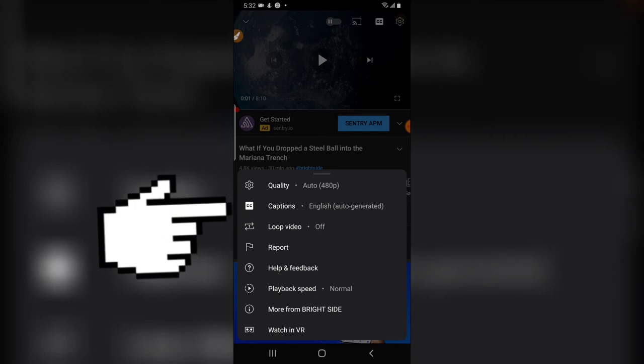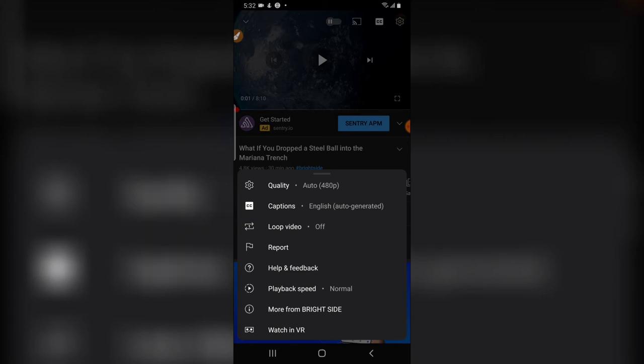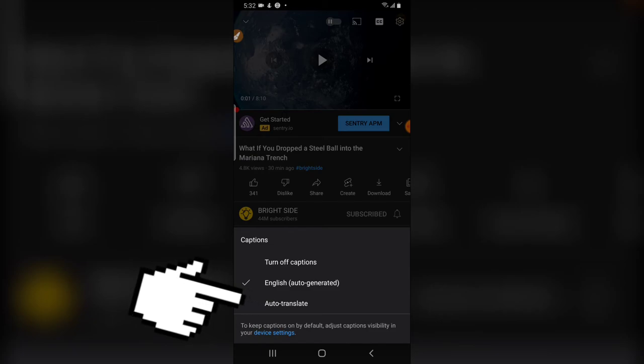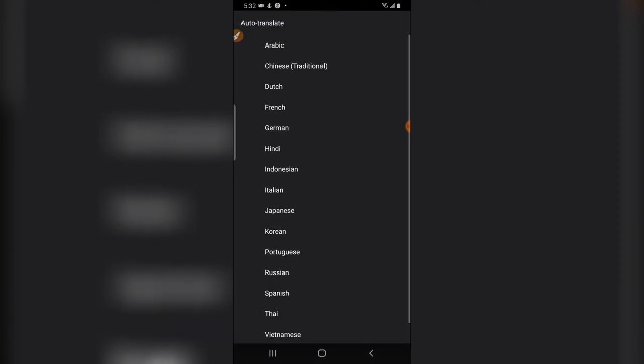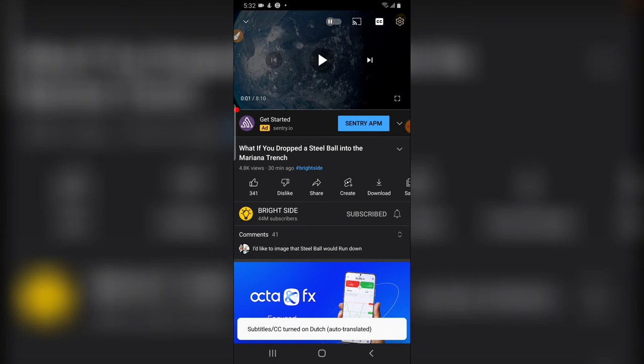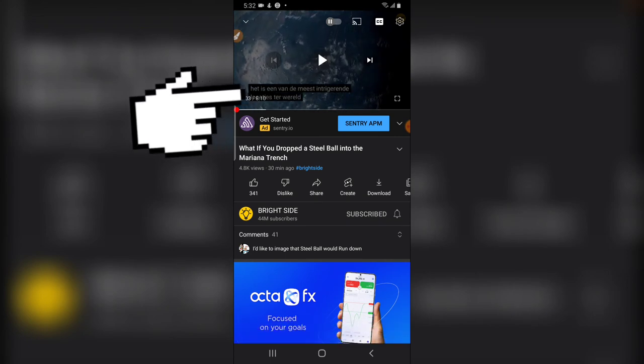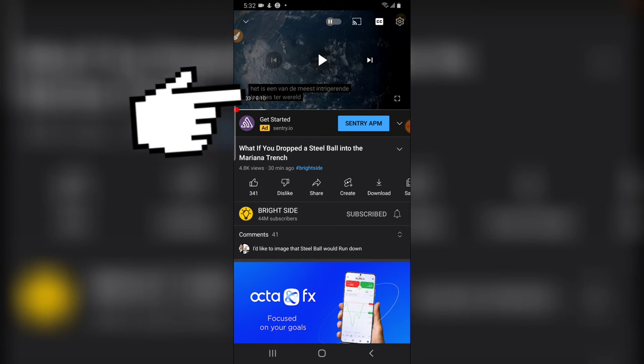Right there you notice it says English. So when you click on it, you can actually set auto-translate and choose any language. So let me choose Dutch, let me see how this works. Let's go ahead and hit play. You notice right there it's translating it in Dutch language.